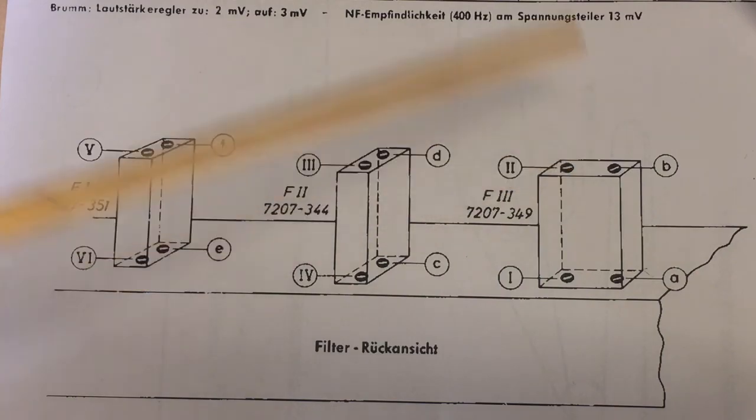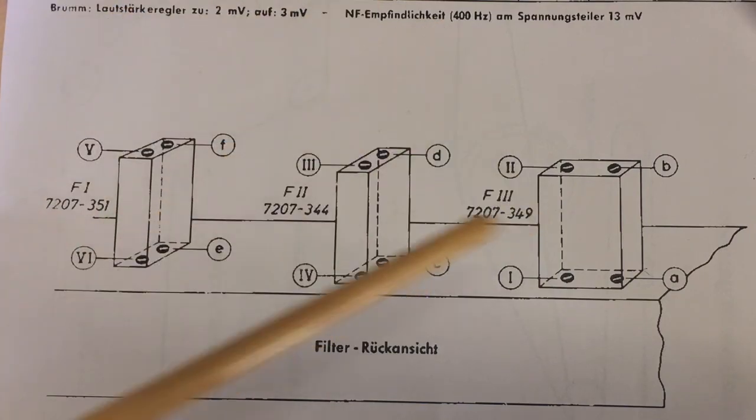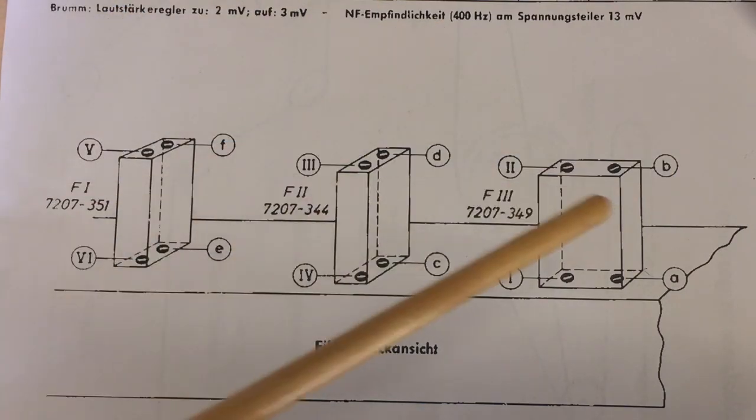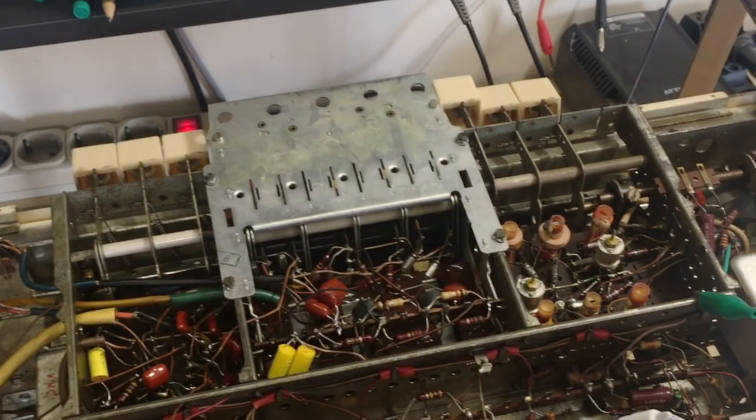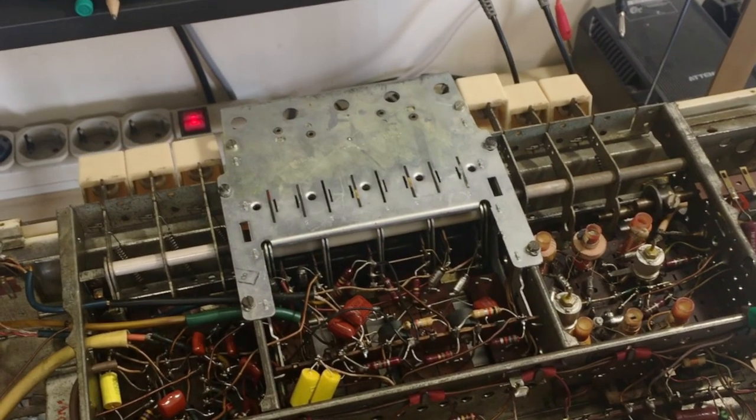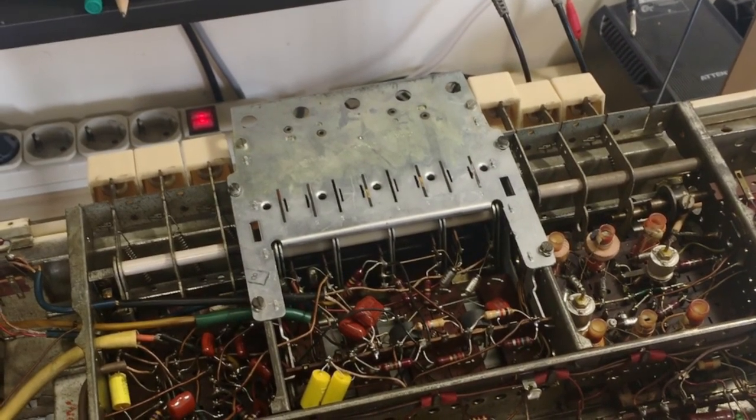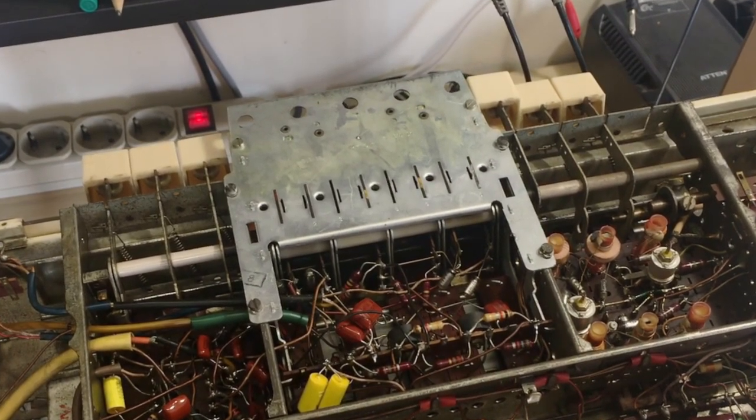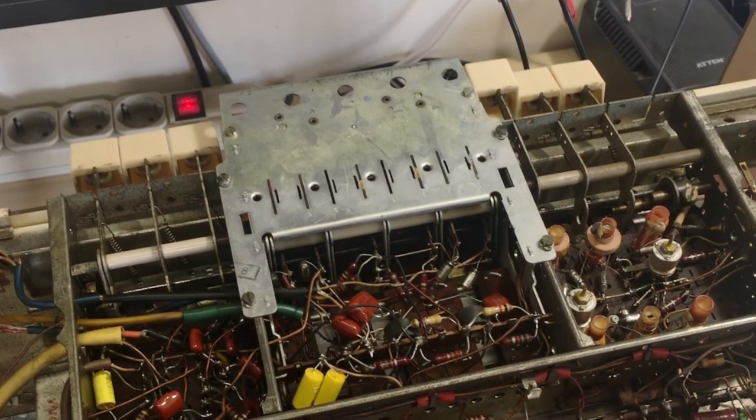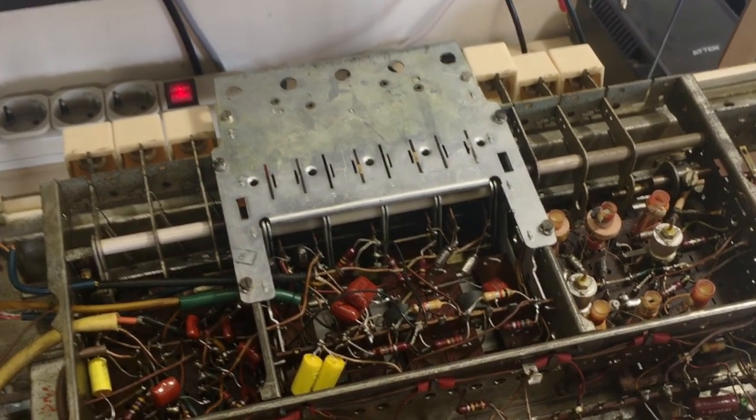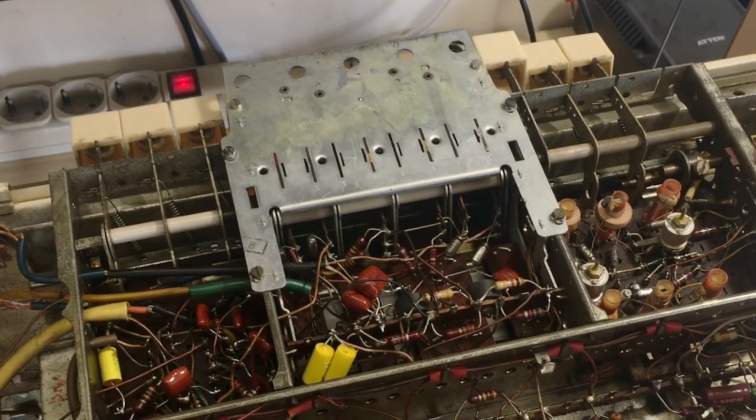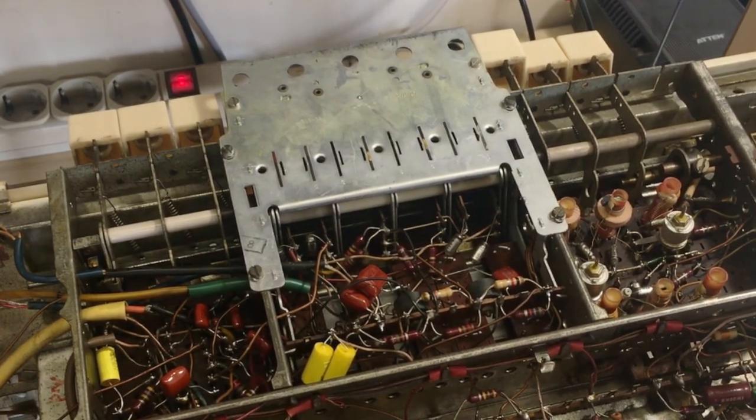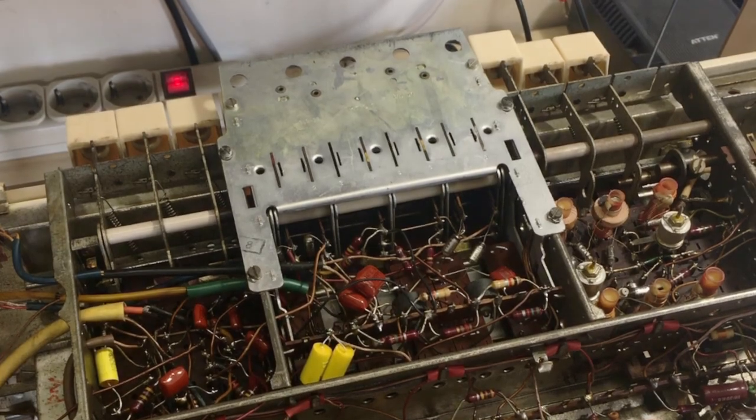I'm going to tune coils 1 and 2. This is the first IF or the last IF transformer. I know that 1 is underneath and 2 is at the top. The coil that I've dampened is 1, so I'm going to tune 2. I have the radio set to medium wave. The tuning is at approximately 1 MHz.